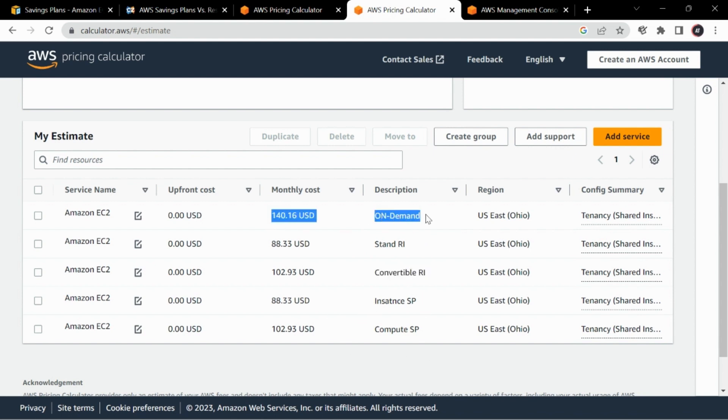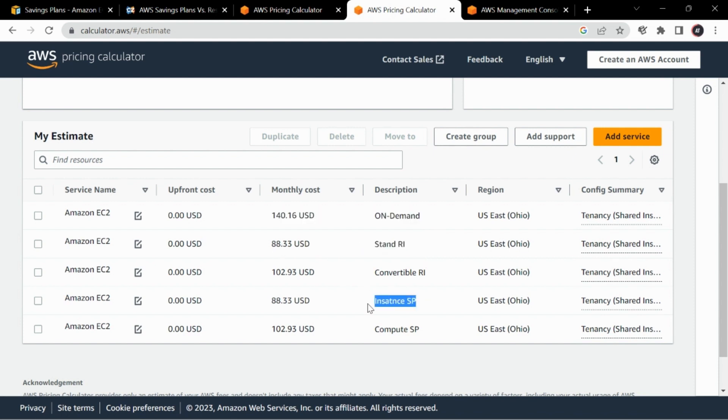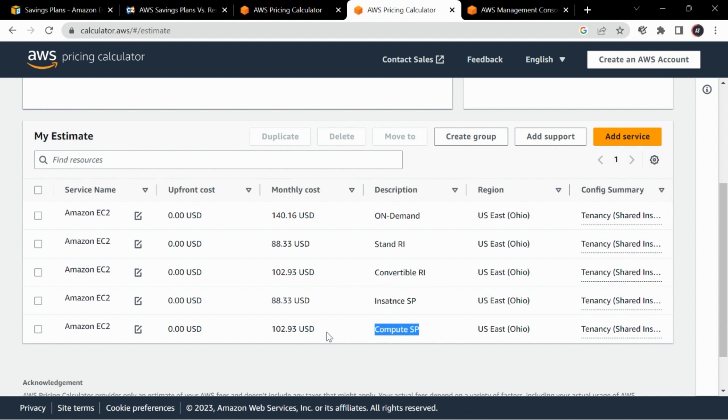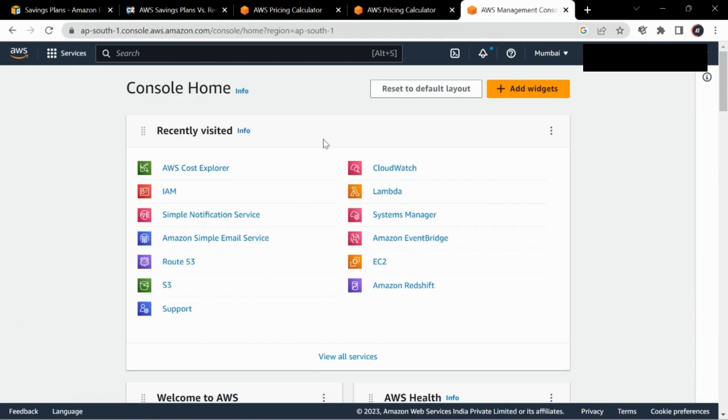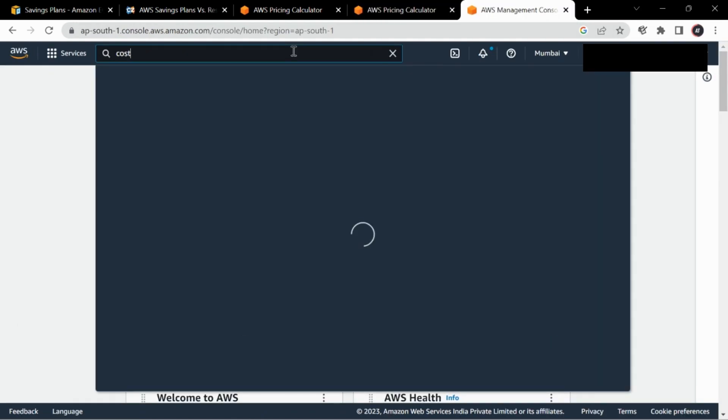In this example I have taken the m5.xlarge instance type. Its monthly cost is $140, and if you have standard RI for the same it will cost $88, and the instance savings plan will also be $88. The convertible RI and compute savings plan will both be $102. So the pricing is the same, and we can confirm this with this pricing calculator. We'll also go to the console and try purchasing a savings plan.